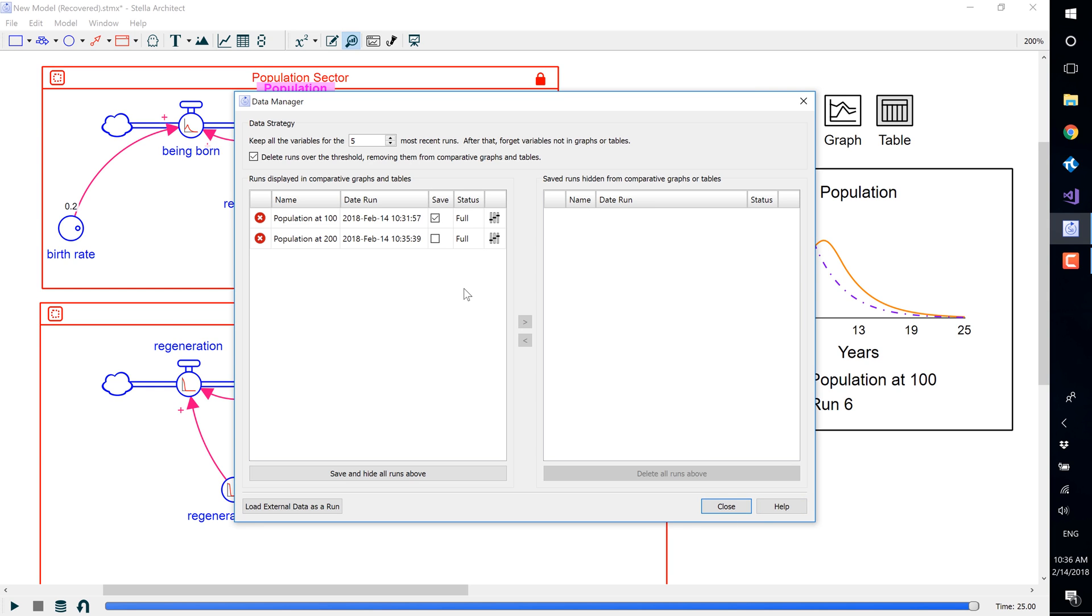You can also load saved runs by selecting the load bar, and this will input the data into a graph.